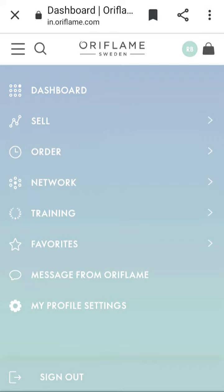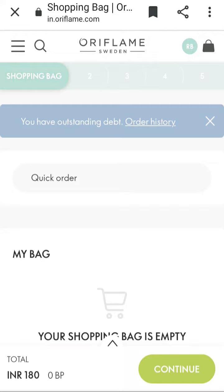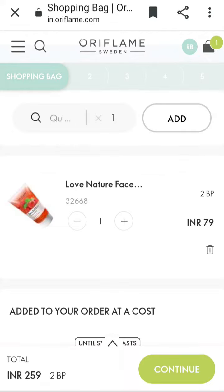You will click on the Order section. You will find order history, customer orders, and place your orders. Click on Place Order. You will also find Quick Order.